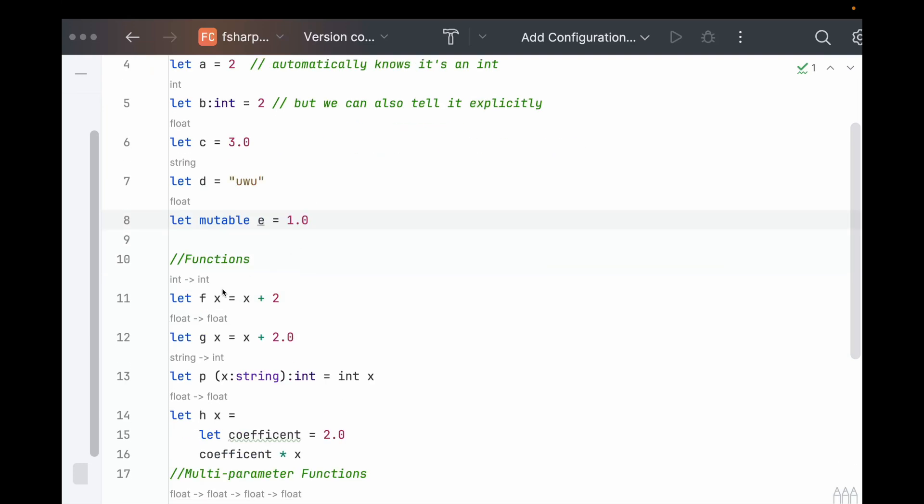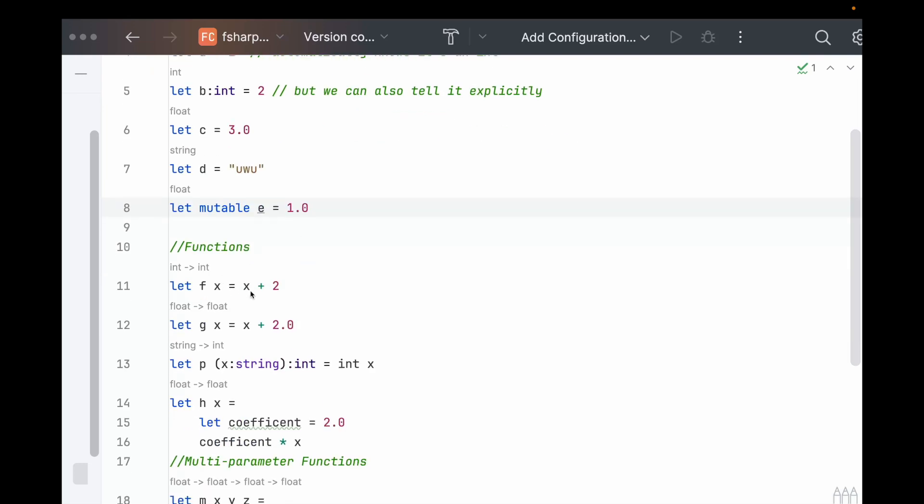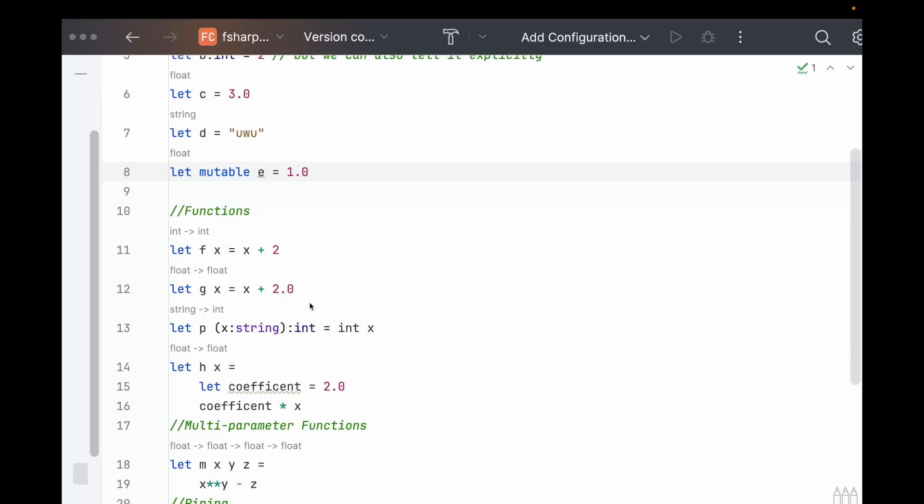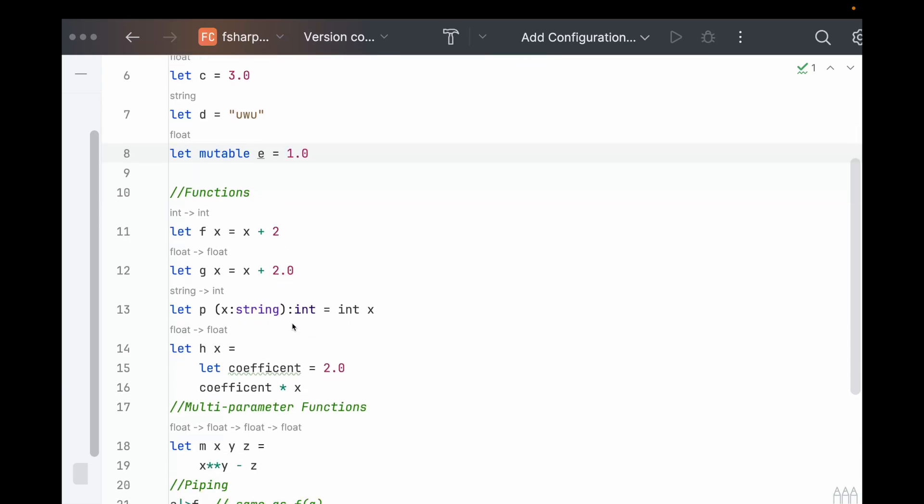Similarly, for functions, it knows what type the function takes in and will spit out based on what you do inside of the function. But if you do need to put the annotations, the parameter annotation you put in parentheses, and then the function annotation goes at the end like this.